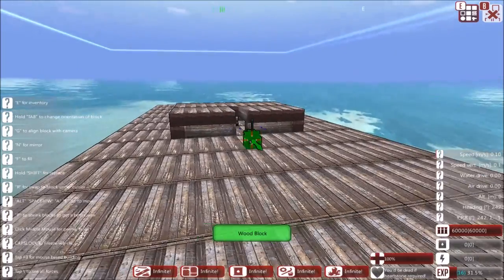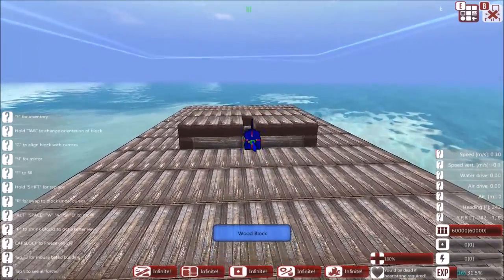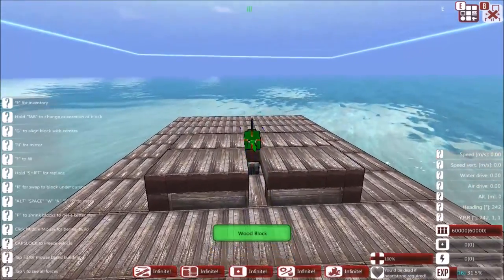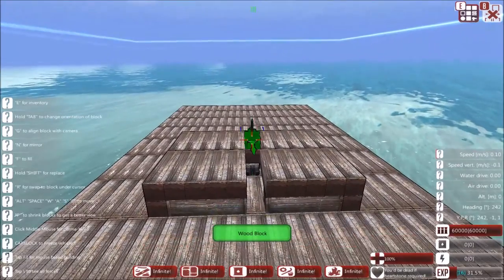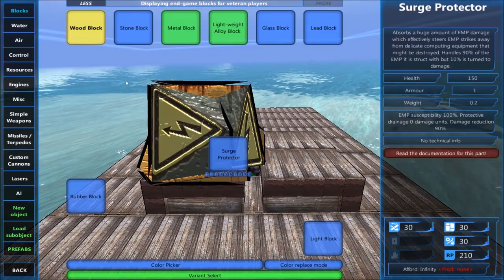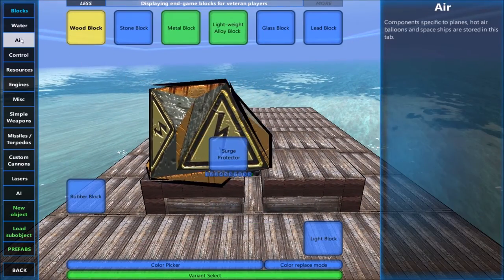Hello and welcome to another quick tutorial in From the Depths. Today I'm going to show you how to make an anti-missile defense system.